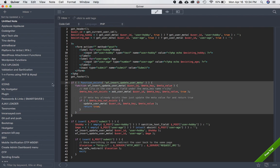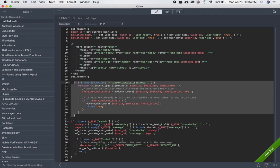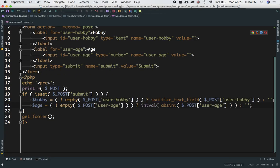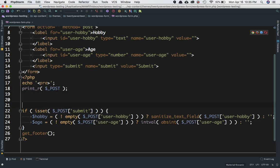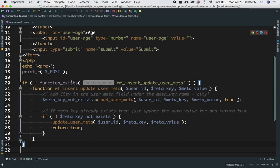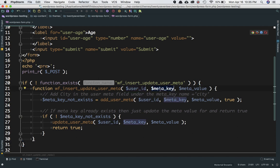I've already written the function to save time, so I'll copy it and explain how it works. We always check if the function doesn't exist before defining it, so it can be rewritable and to ensure we don't get errors in case someone else has defined a similar function. The function is named wf_insert_update_user_meta. Its job is to insert new information into the database, and if the meta key and meta value already exist, just update them. It accepts user ID, meta key, and meta value as parameters.